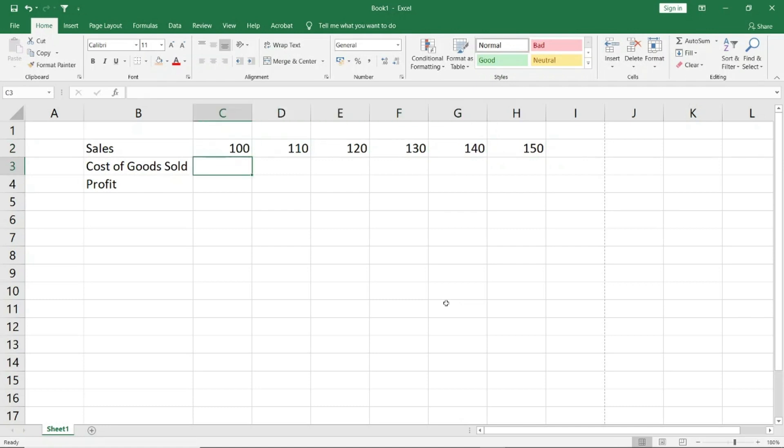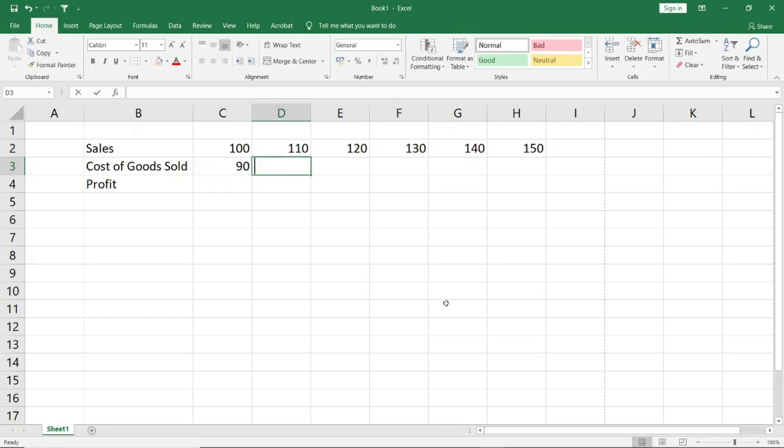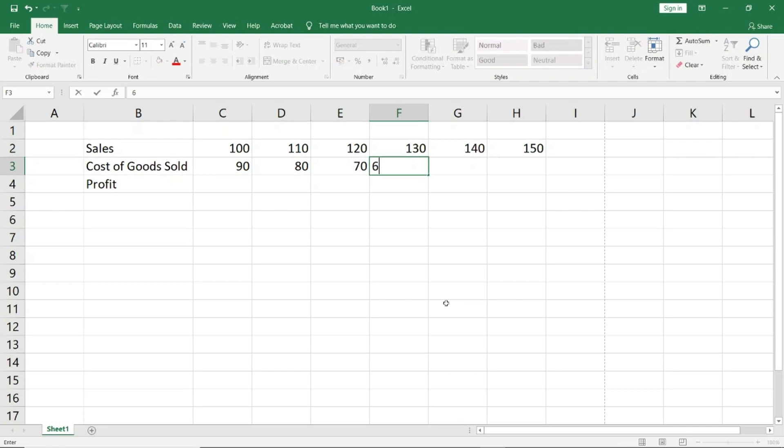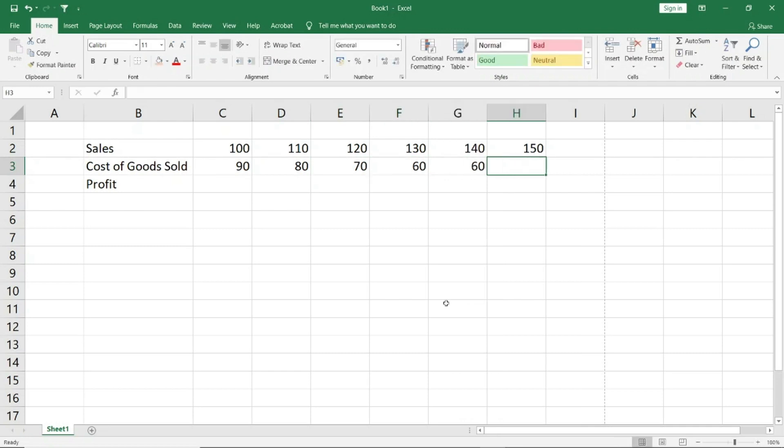And I will enter the cost: 90, 80, 70, 60, 60, 60. I have prepared sample data. I will try to give you the sheet. Otherwise, you can also make it.